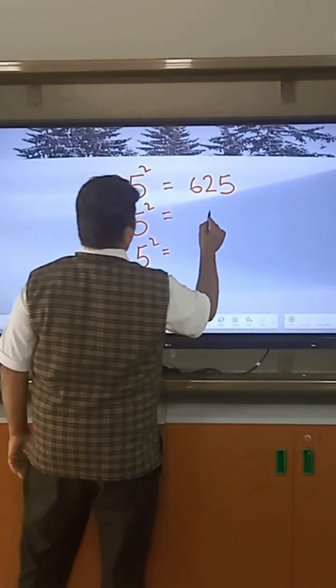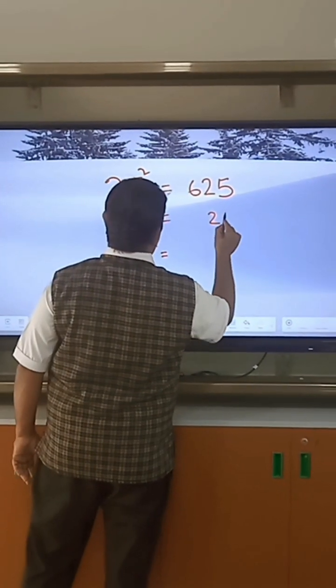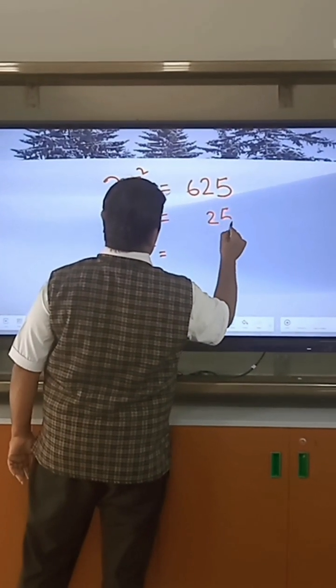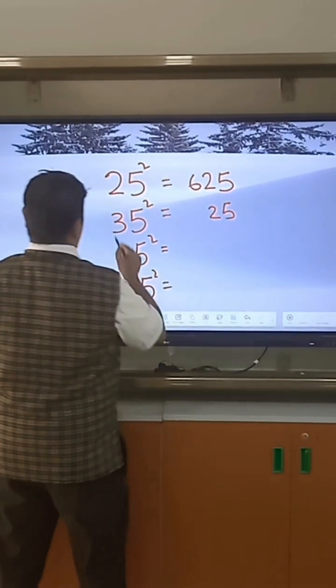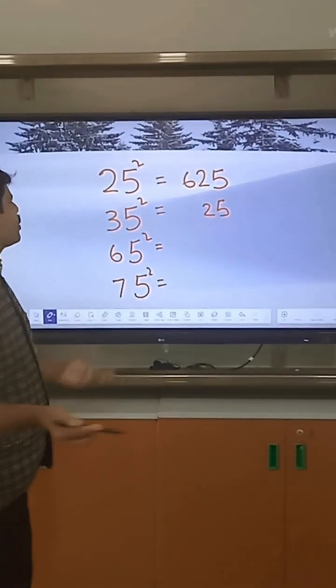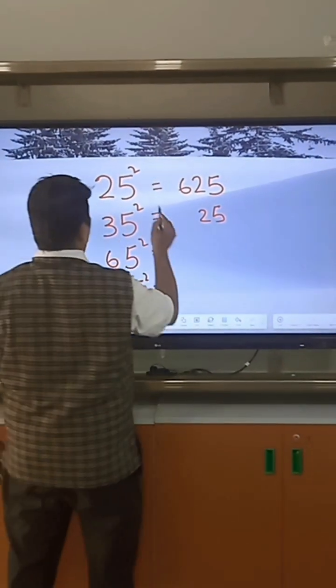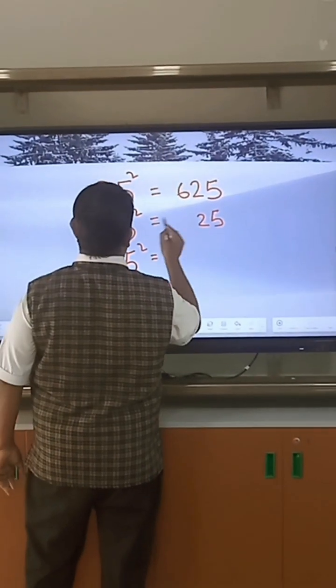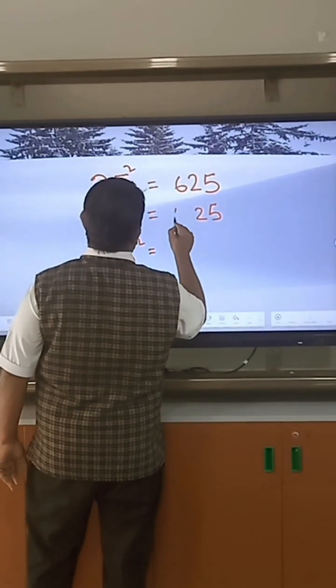For 35 squared: 5 squared equals 25, the next number after 3 is 4, so 3 into 4 equals 12. Therefore 35 squared equals 1225.